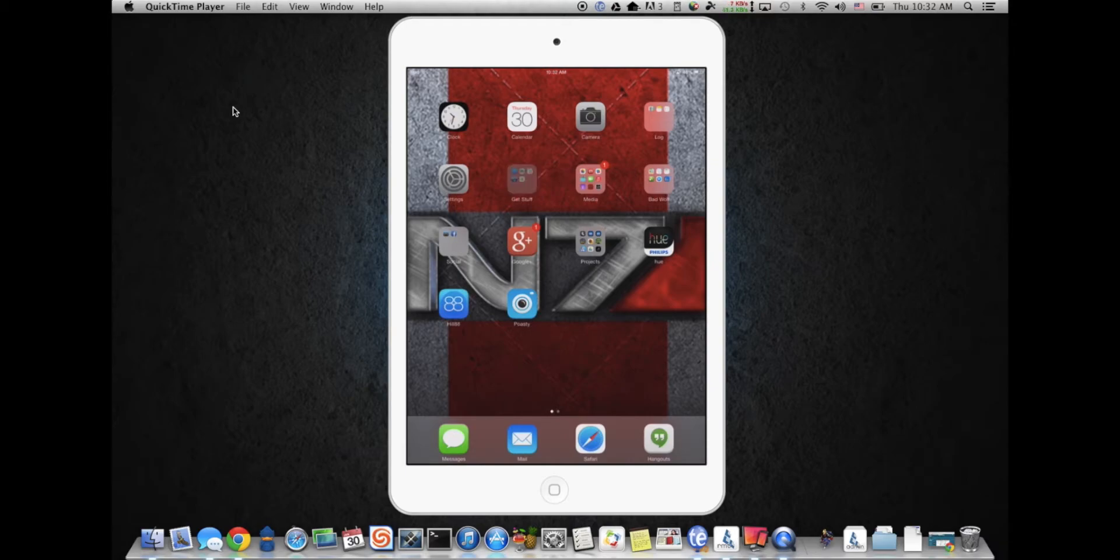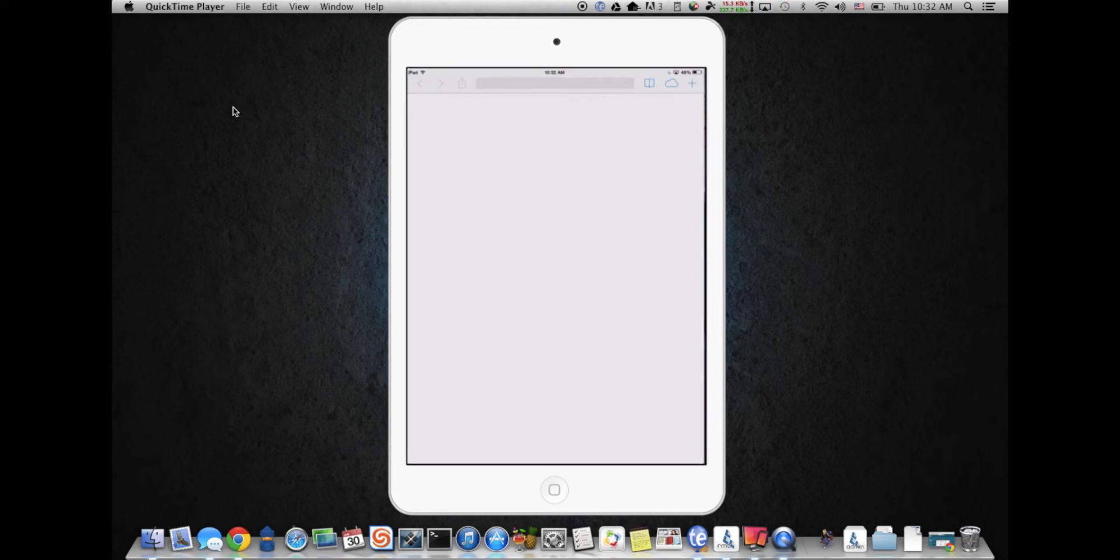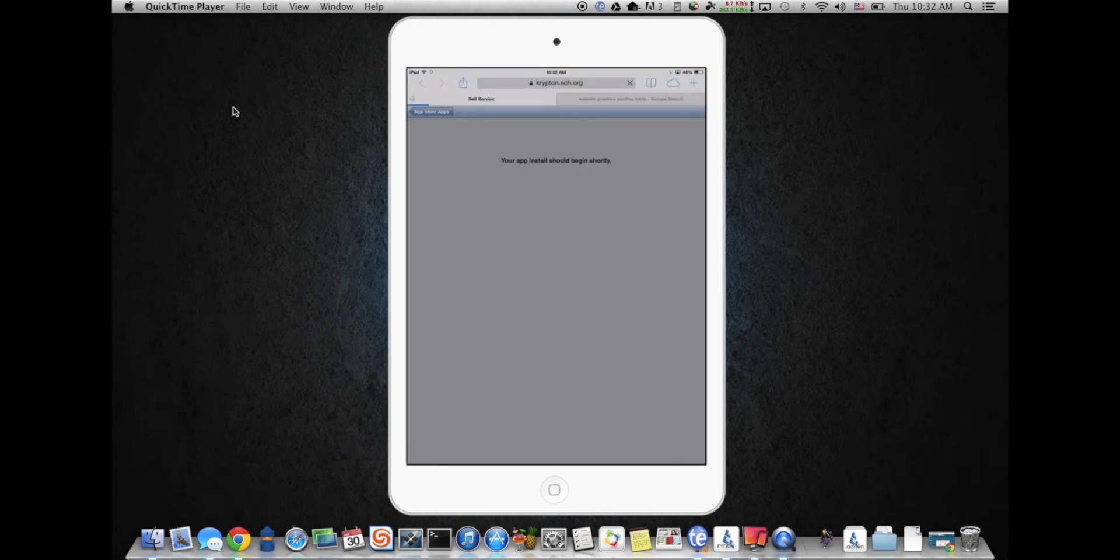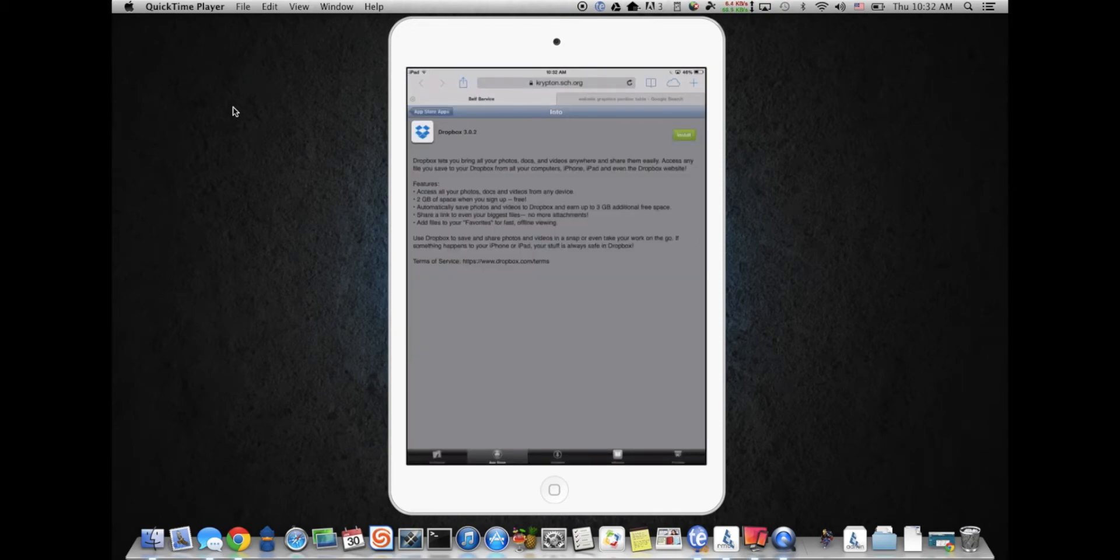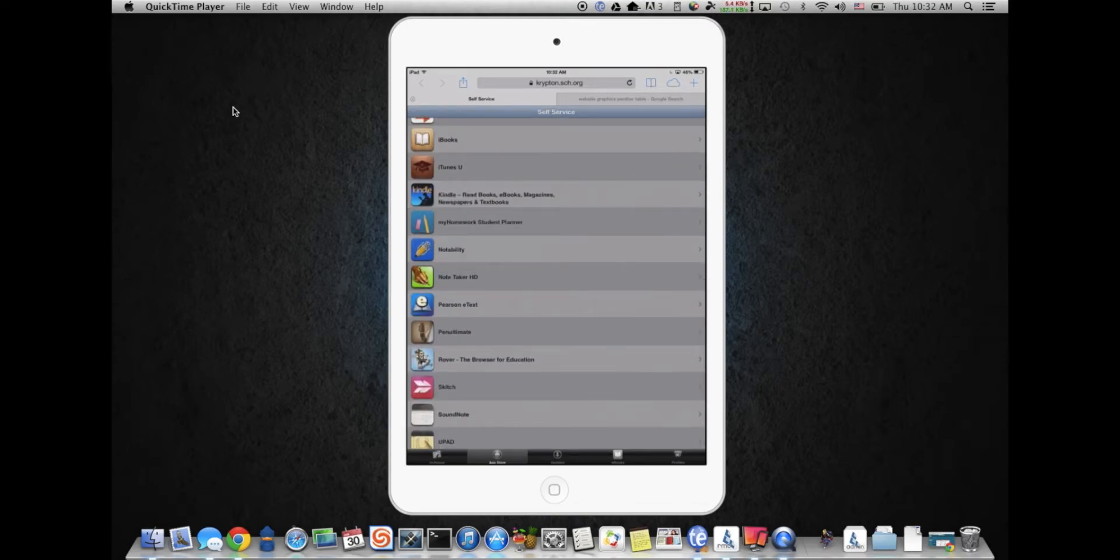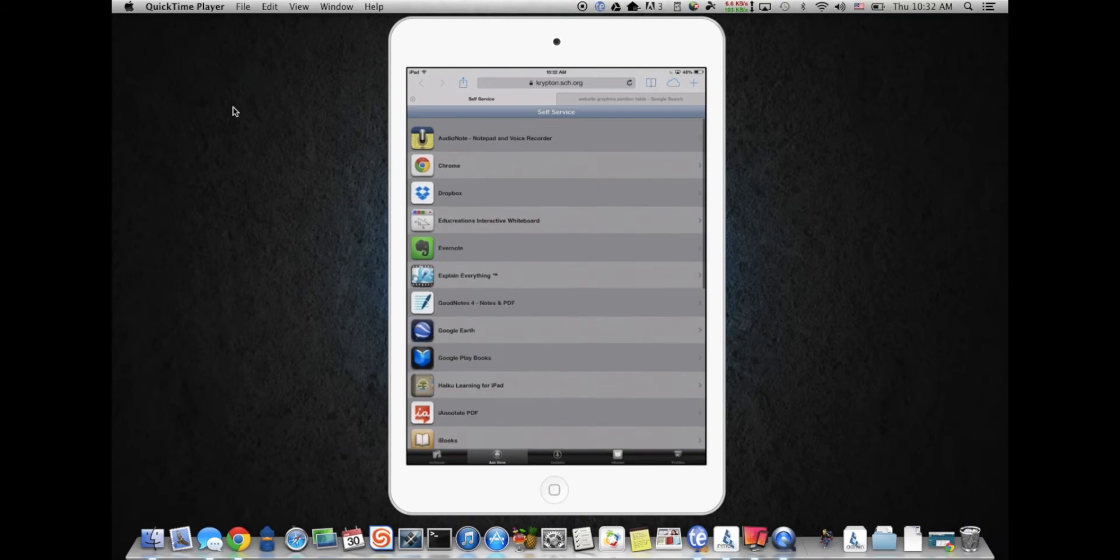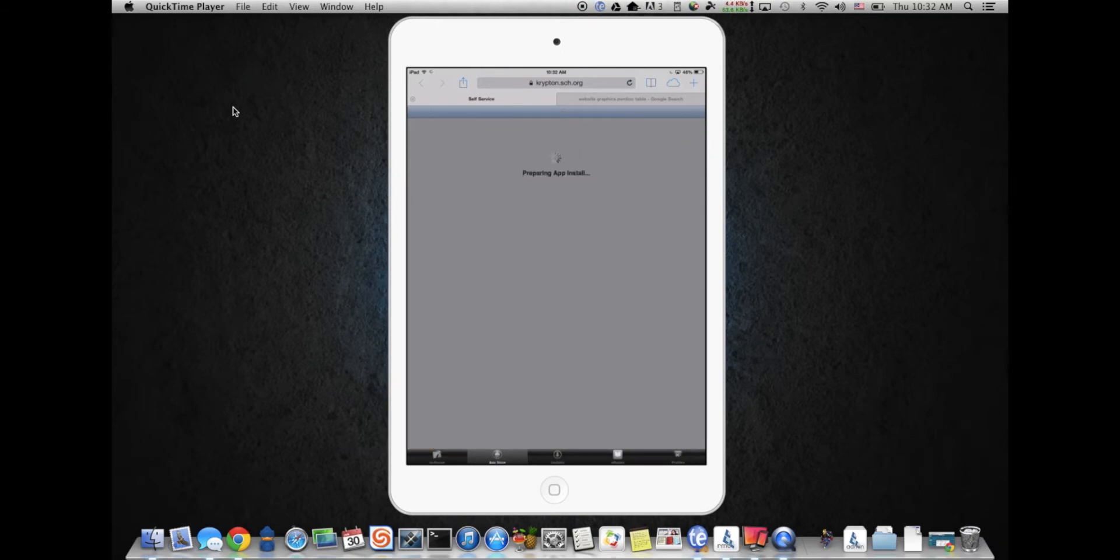First things first, we're going to get into self-service and get ourselves an app. So we're going to say I need Dropbox. We all know how to do this. These are the school paid and free apps that we just have in there ready to go.